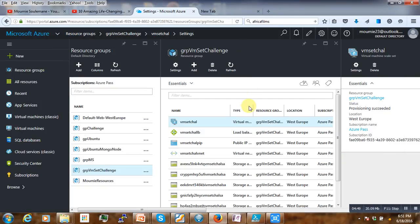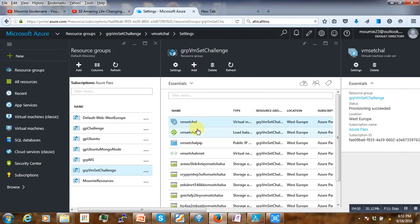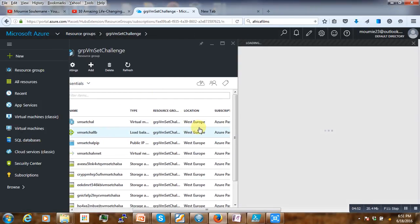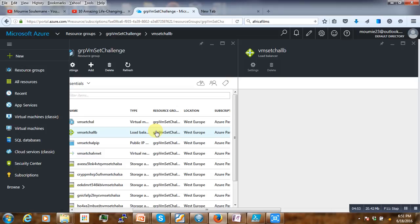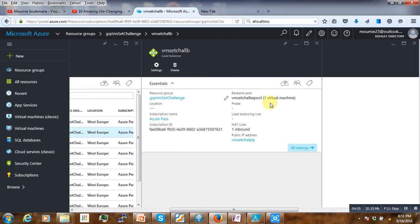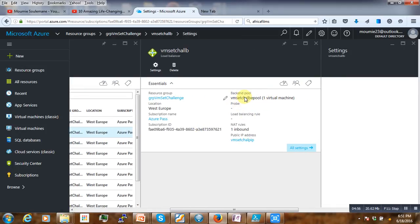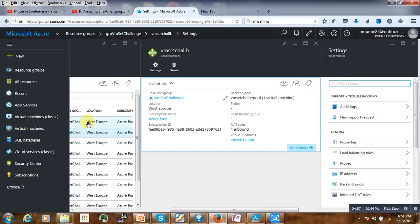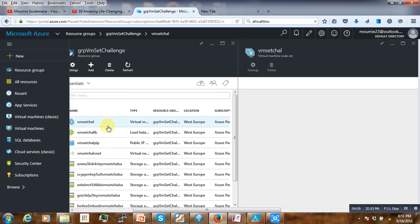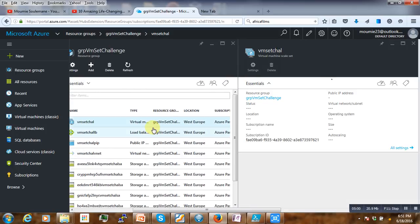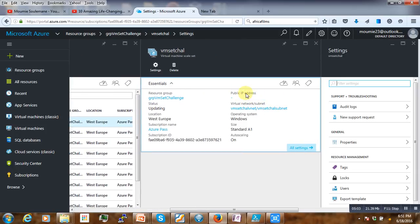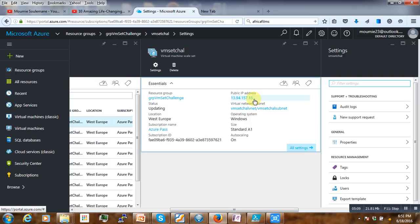I'd like to show you one thing here. If you go to the load balancer, you notice that there is no IP showing because right now our machine is down. Now it's coming because we started it.